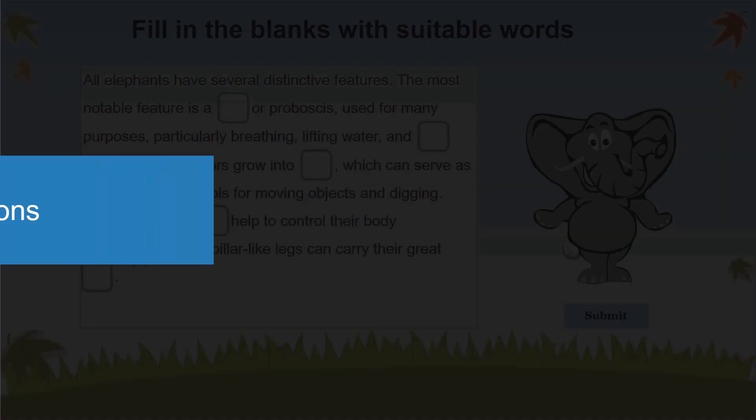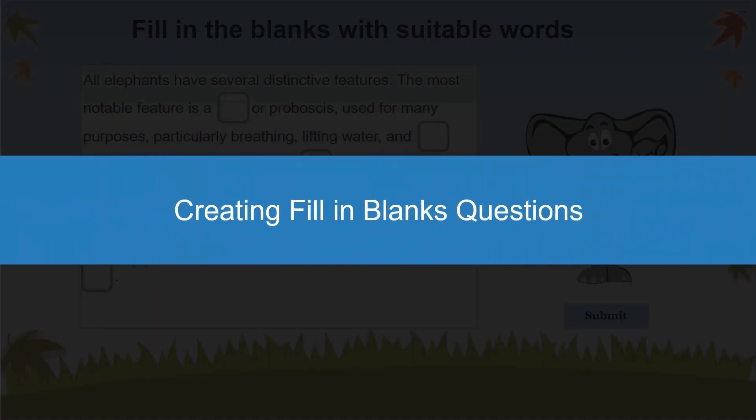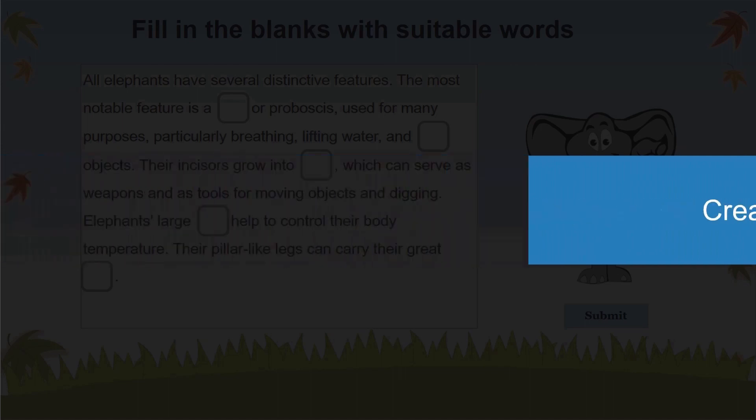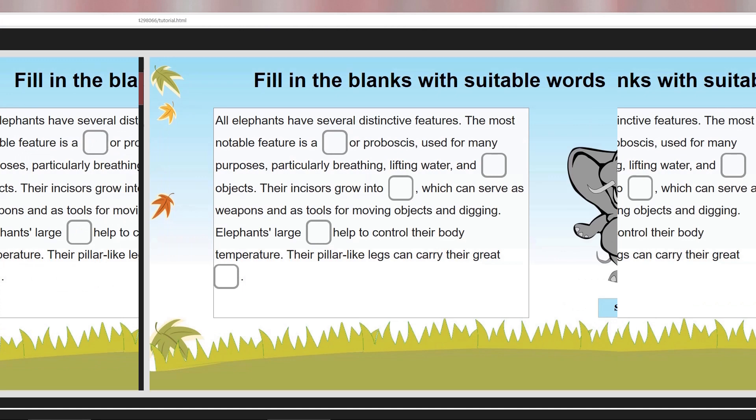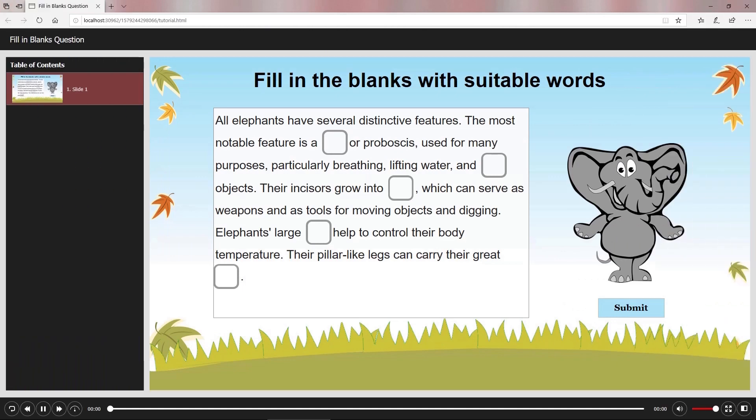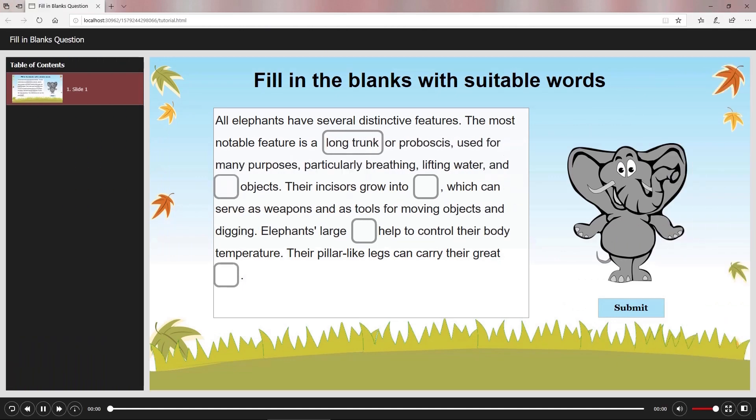Fill in blanks question is a new question type in ActivePresenter 8. Using this question type is a great way to ask learners to recall what they have learned. In filling blanks questions, learners will complete a sentence or paragraph by entering the appropriate word, phrase, or number for each blank.